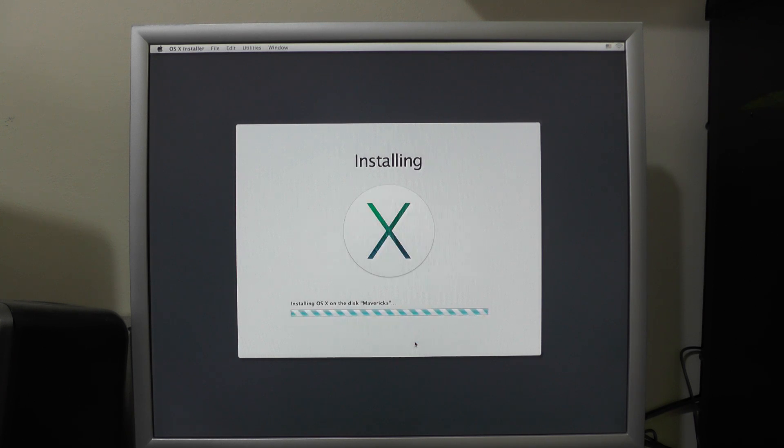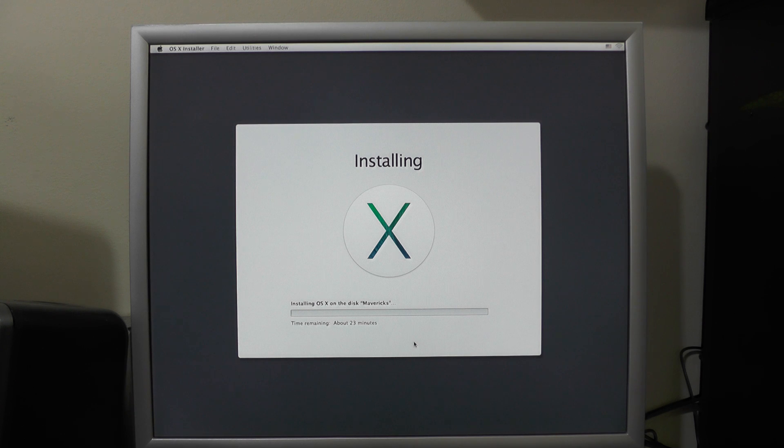And Install. This may take a while so we'll come back as soon as that's done — it does say it's going to take around about 23 minutes.